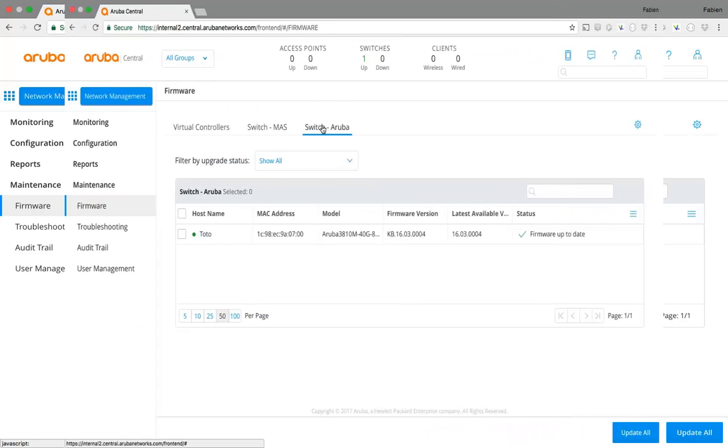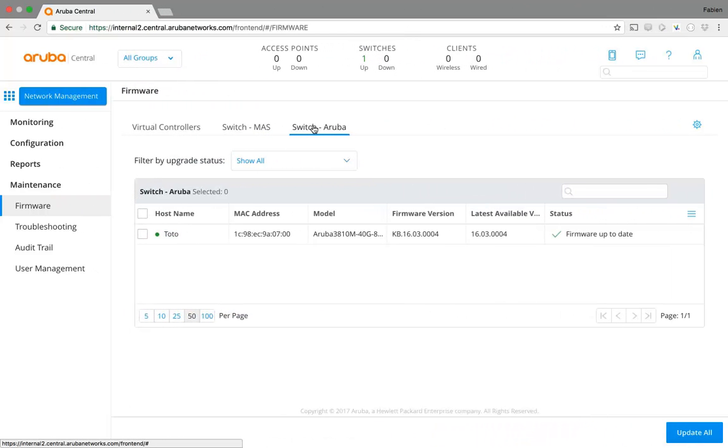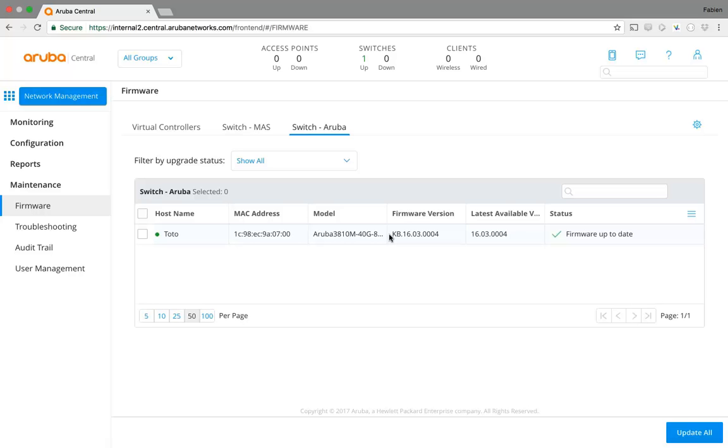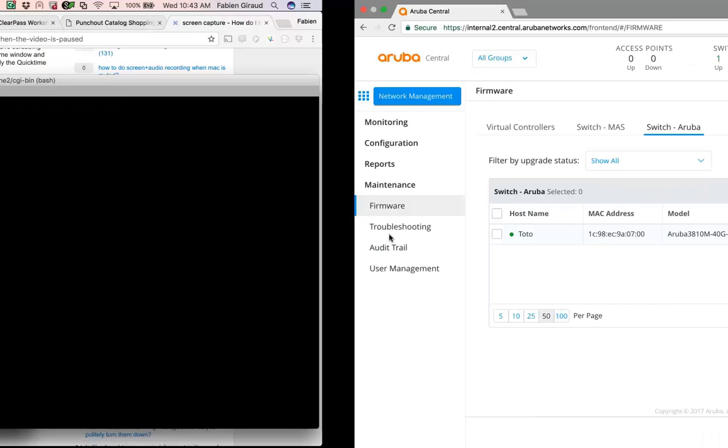Since it takes some time to reboot, I just cut off some part of the video. But now you can see in Central that the firmware is up to date on this switch. And if you want to be sure, just to show you that I tell you the truth.